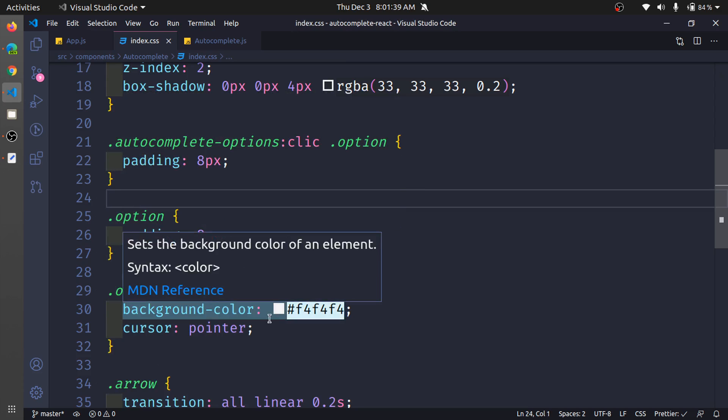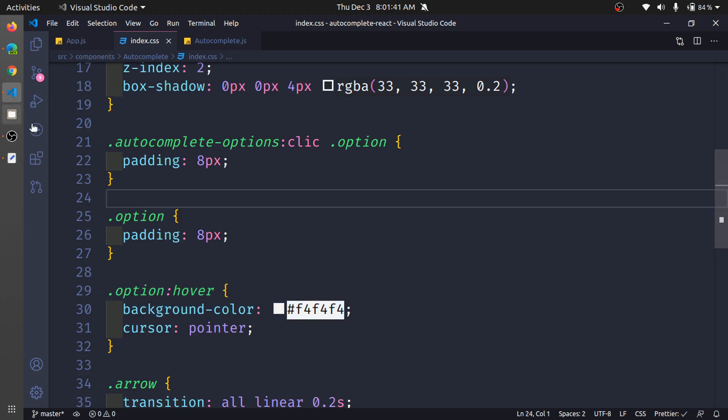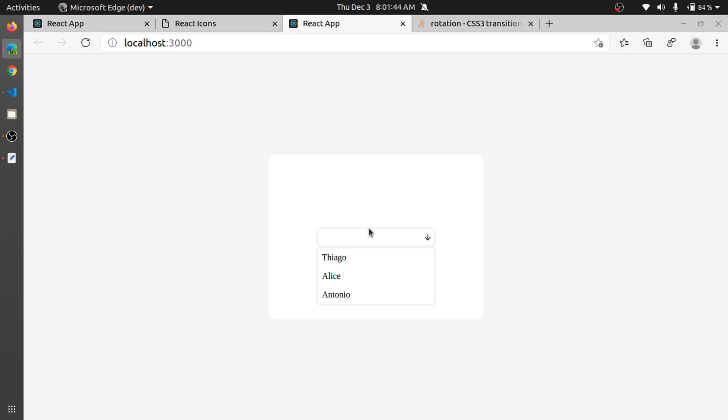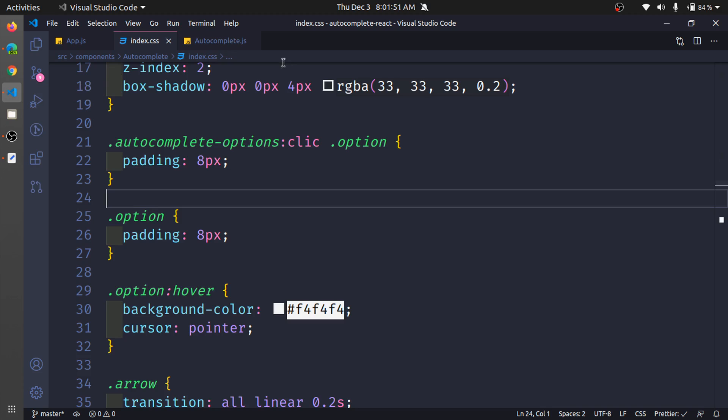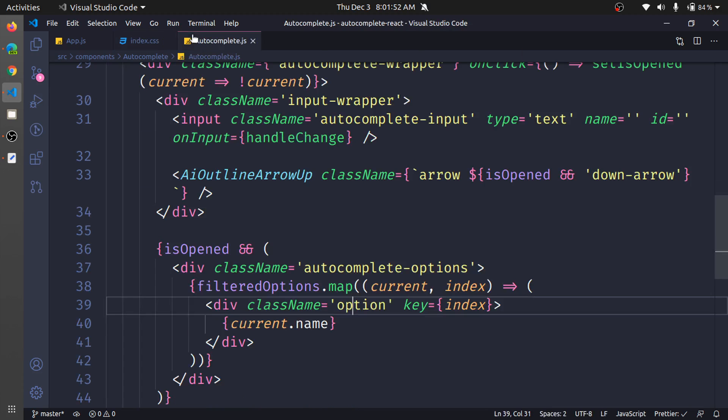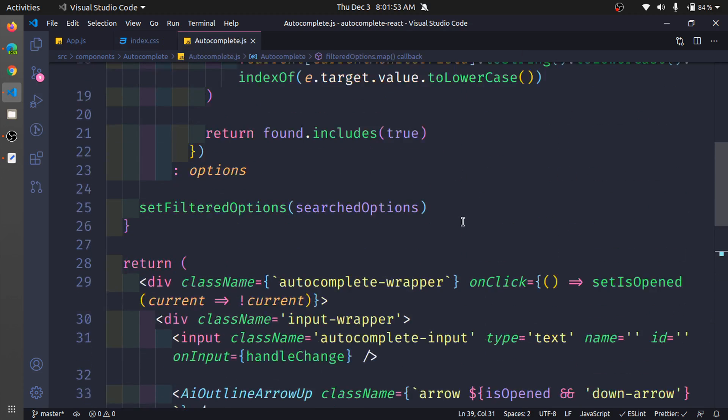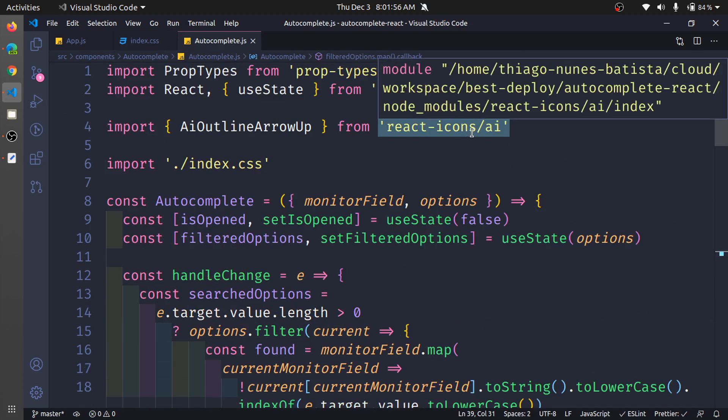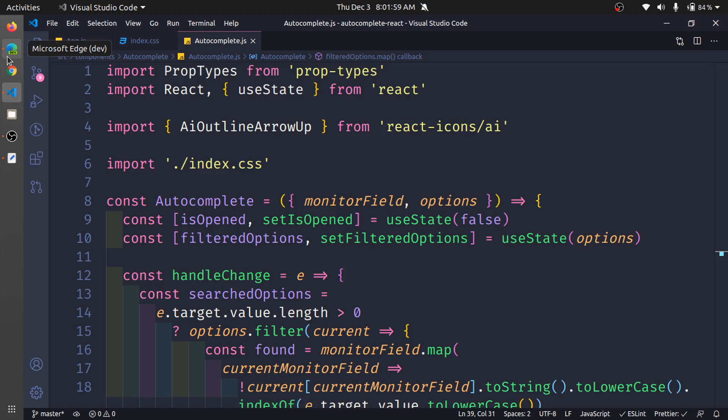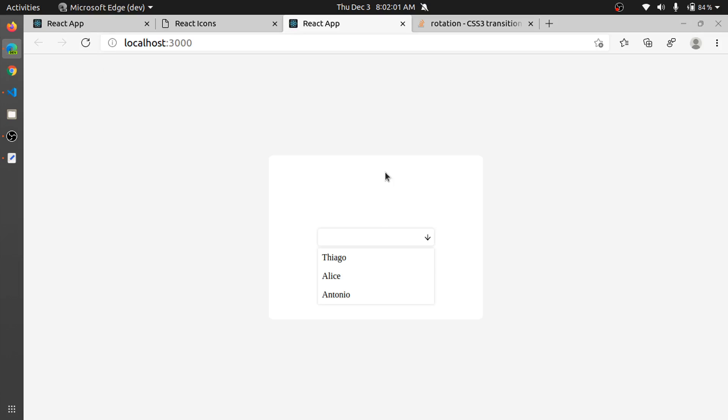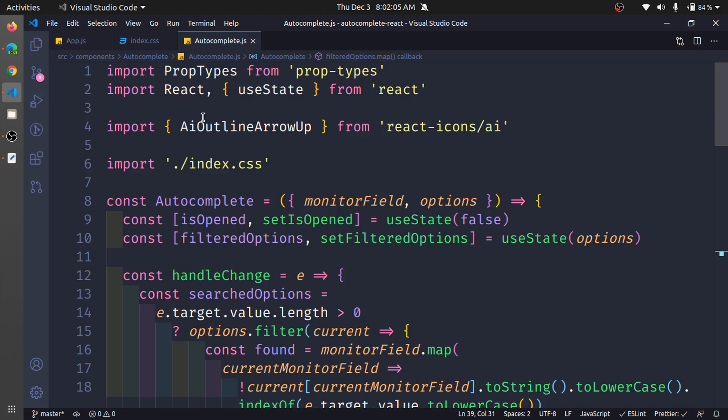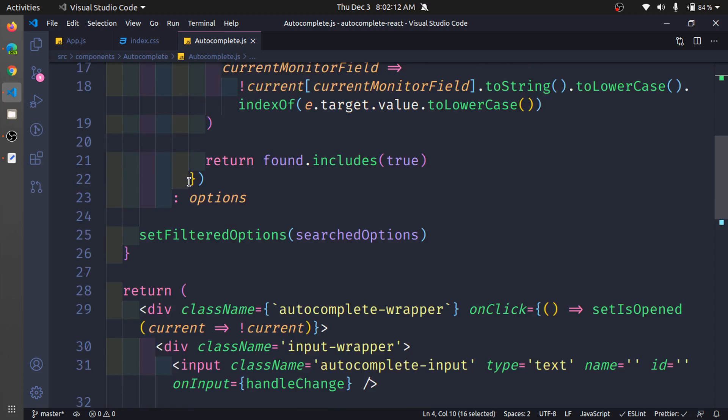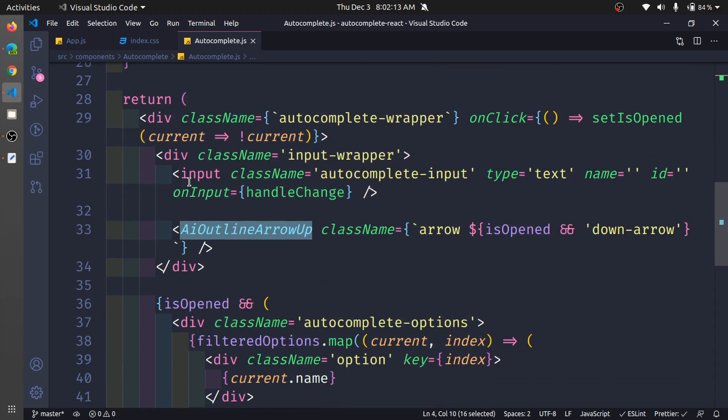In the option hover, we change the cursor and the background color. This arrow icon, where is this arrow icon coming from? It's coming from this library react-icons. This is, if I'm not wrong, an int icon. So I installed this library and I imported this icon, and I'm using this icon right here.